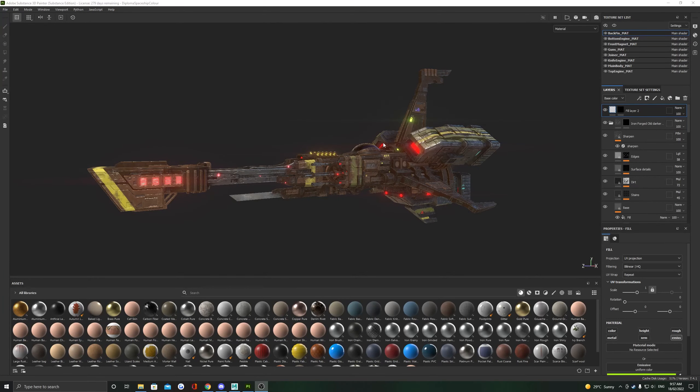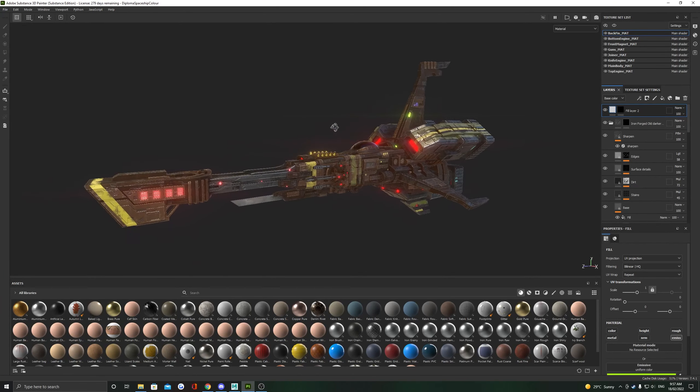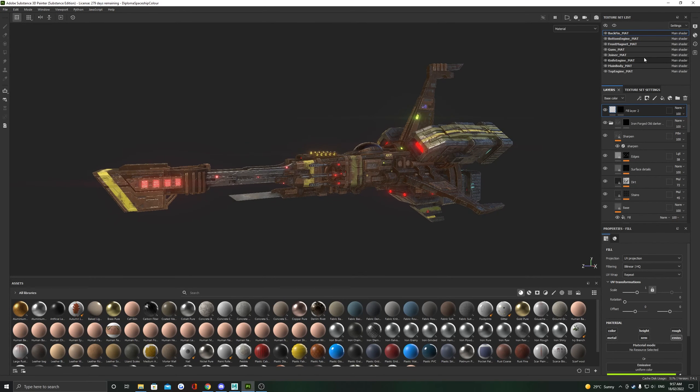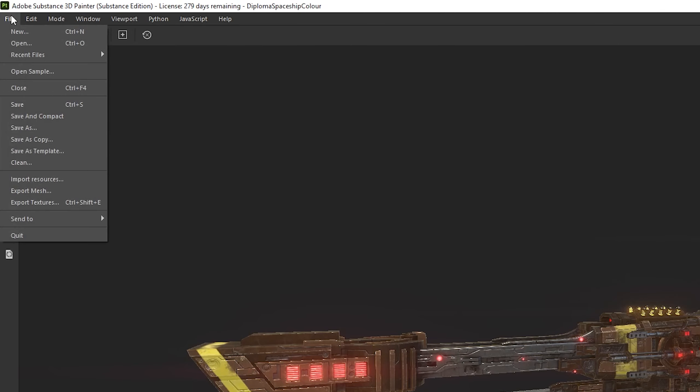Once you've finished texturing in Substance Painter, you will need to export the textures for all texture sets. To do this, go to File, Export Textures.